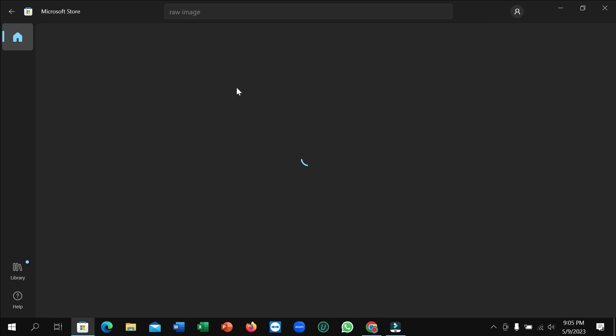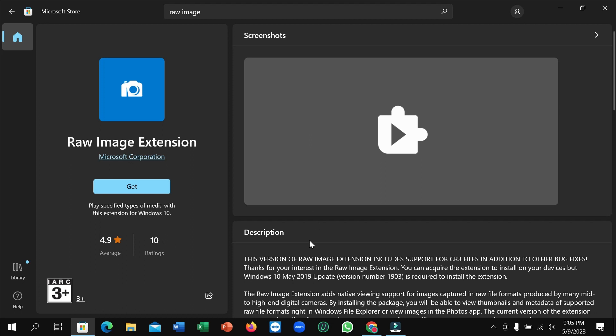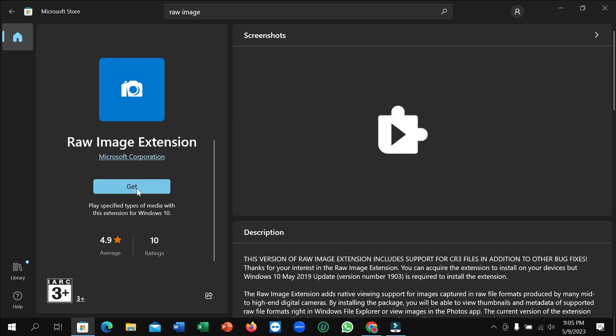Right now, open this, and if you want to install it, just click on Get. Don't need to do anything. Then it will automatically download and install to your laptop. Just click on there. That's it. I hope you can understand. Thank you everyone for watching.